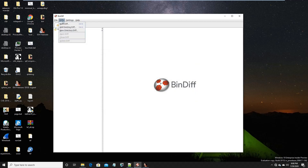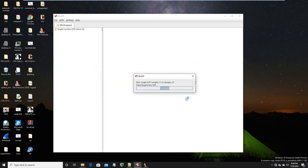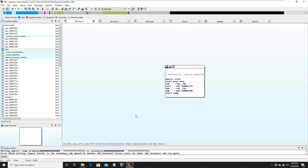Now let's try it again: New Diff, select Sample1 and Sample2 — now it is working. It's going to take some time. For a tiny application it should be quick, but if you are diffing a very large application, it will take quite a lot of time. Note: the GUI version of BinDiff did not work properly, so I'm going to show you another way to use BinDiff to perform binary diffing.